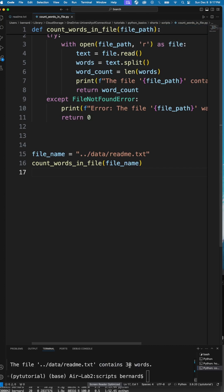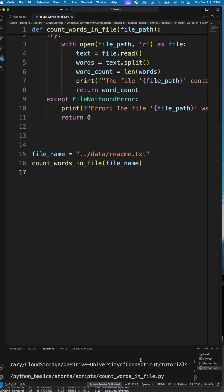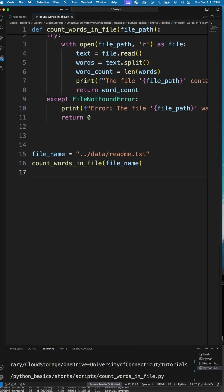we should see that it's 38 words in that particular file. Please subscribe and feel free to modify this code for your purpose.